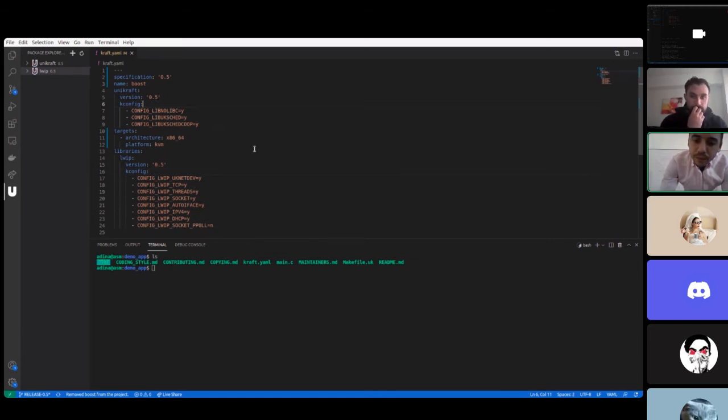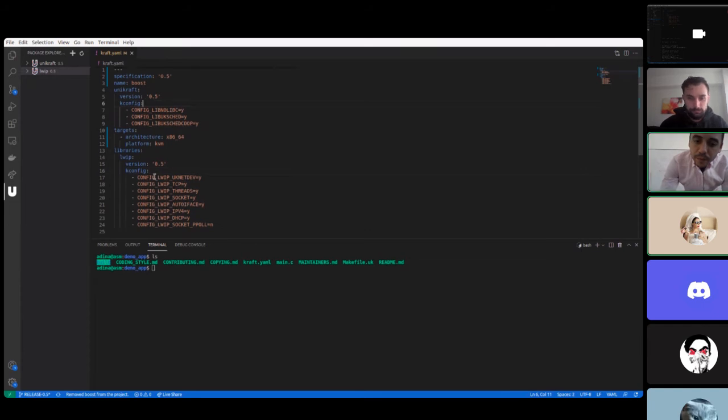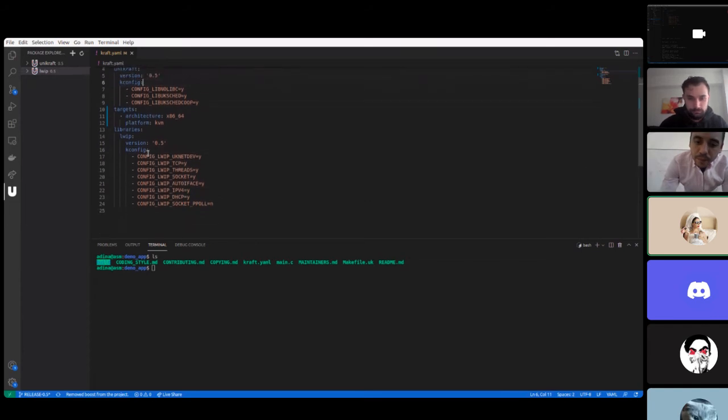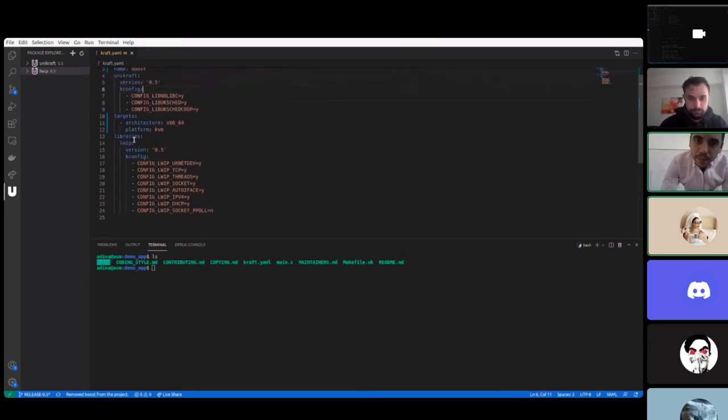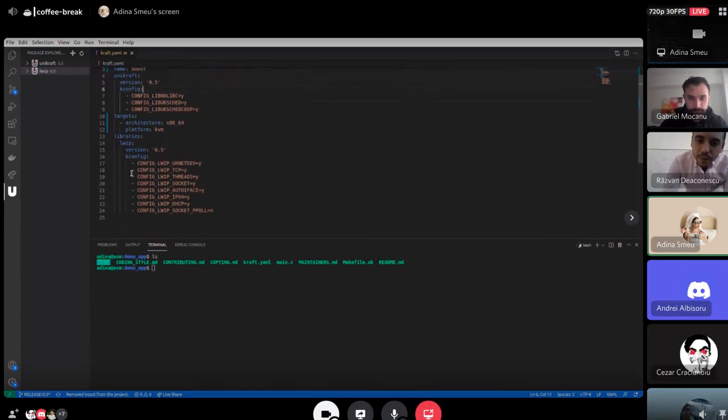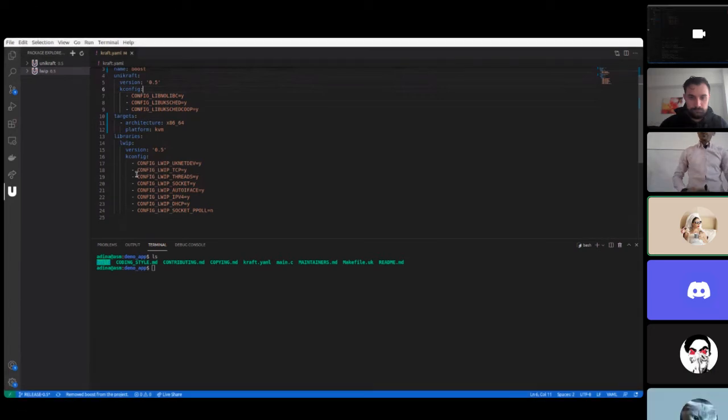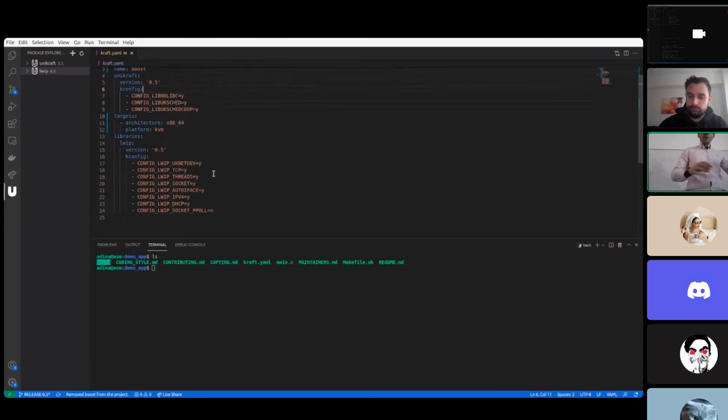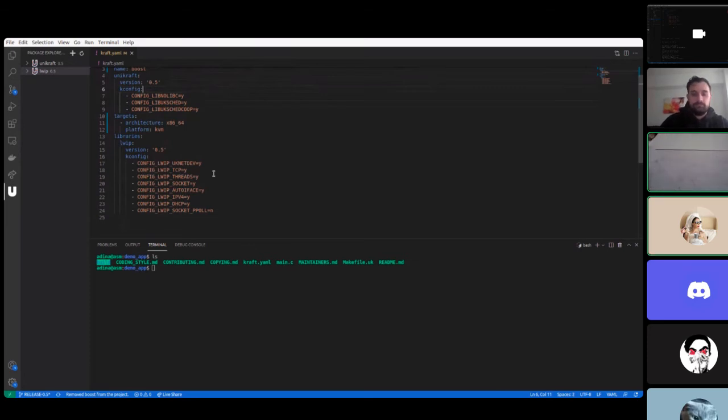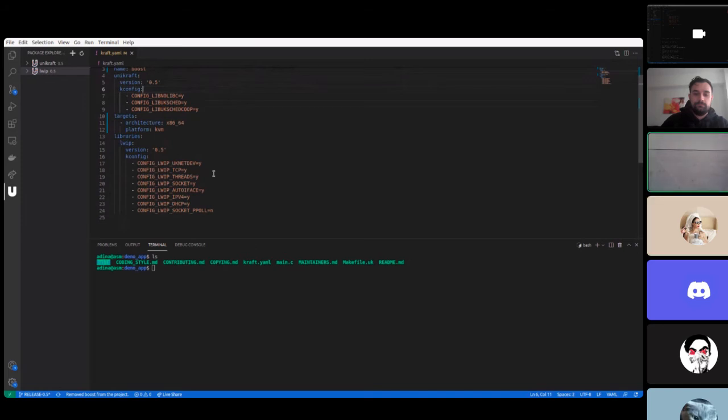For example, if I want to allow TCP in lwip or disallow it.